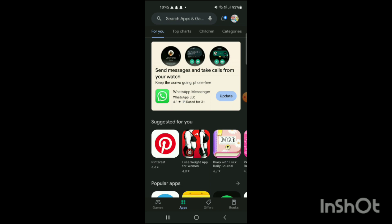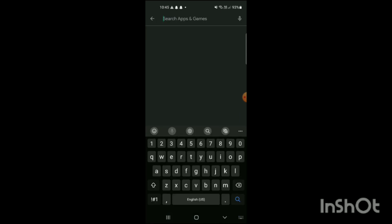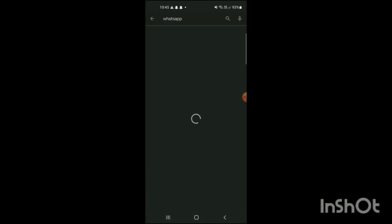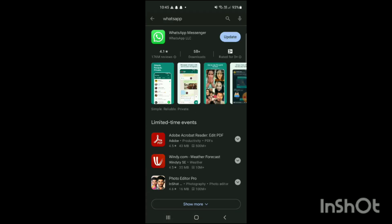To download WhatsApp, simply click on the search bar and search for WhatsApp. Here you can see the WhatsApp app. In my phone, WhatsApp has already been downloaded.